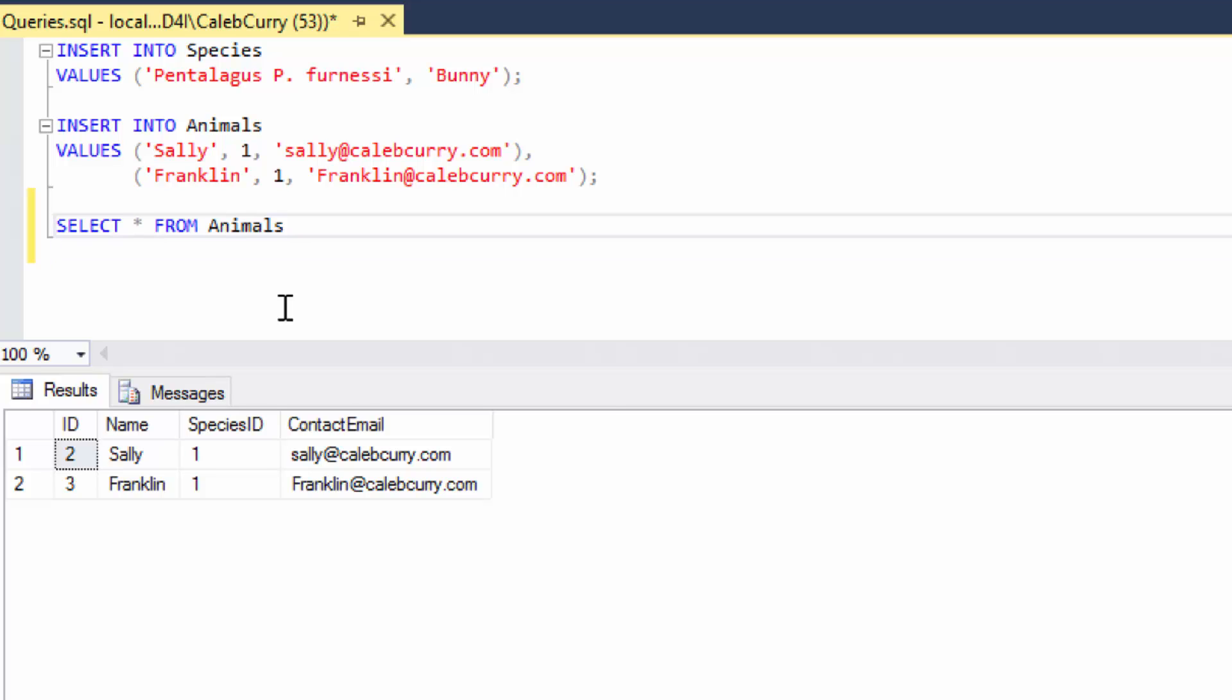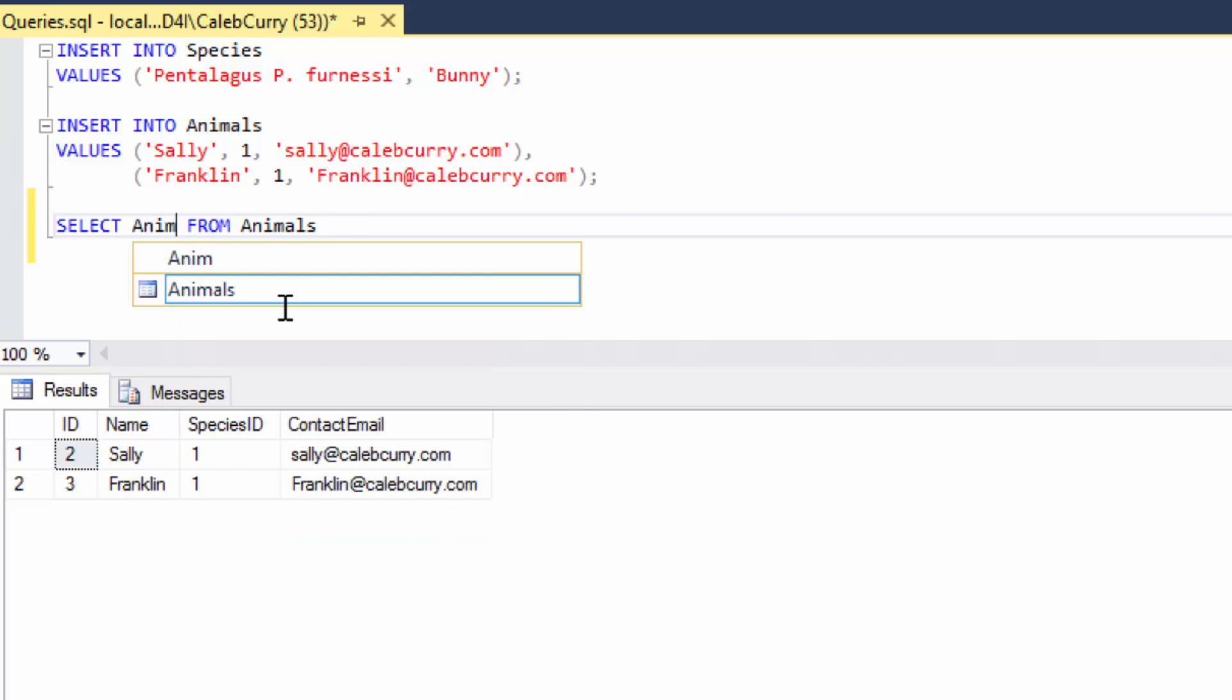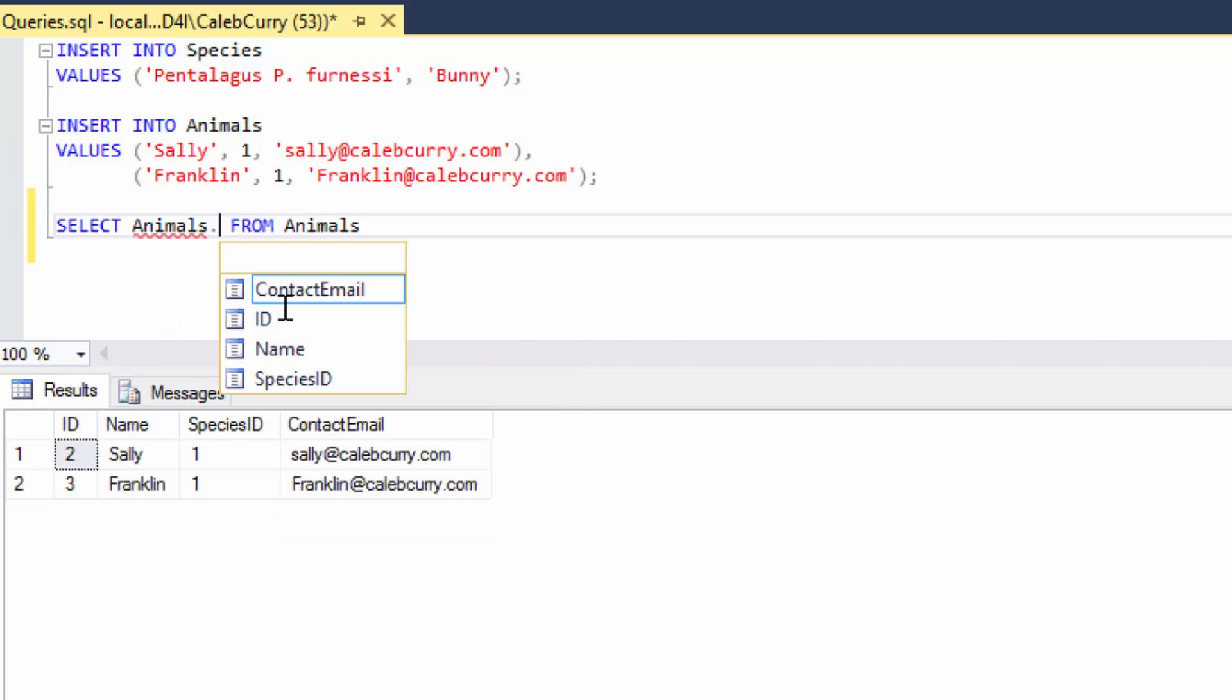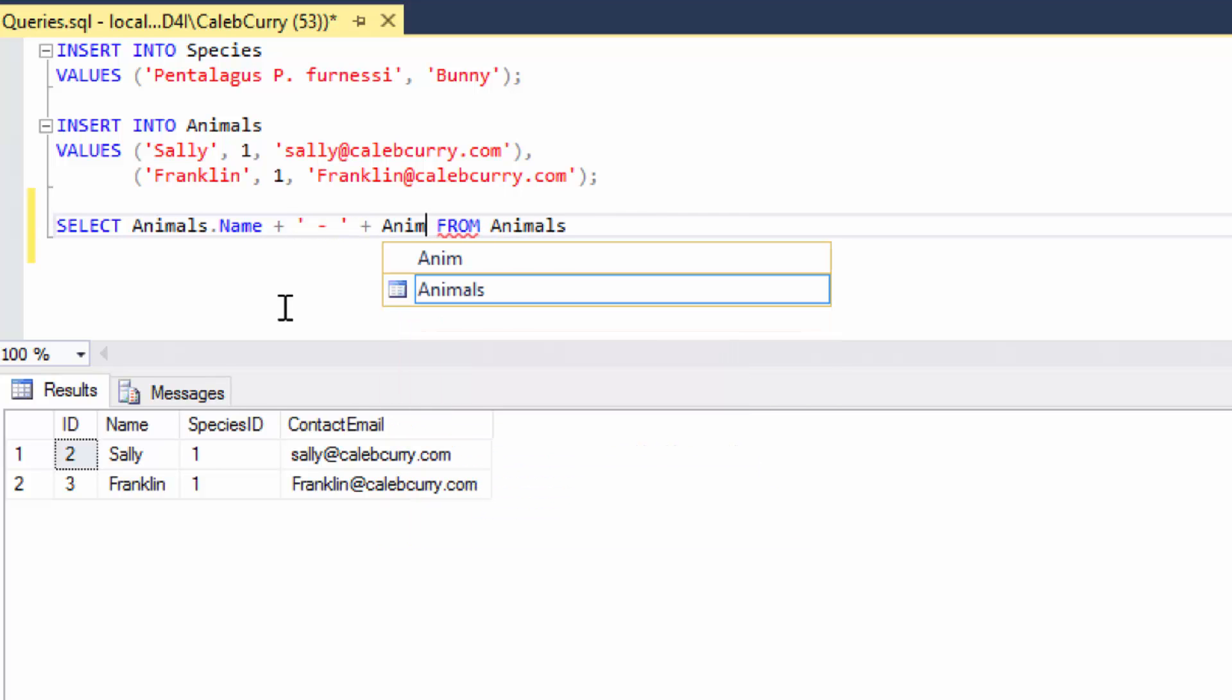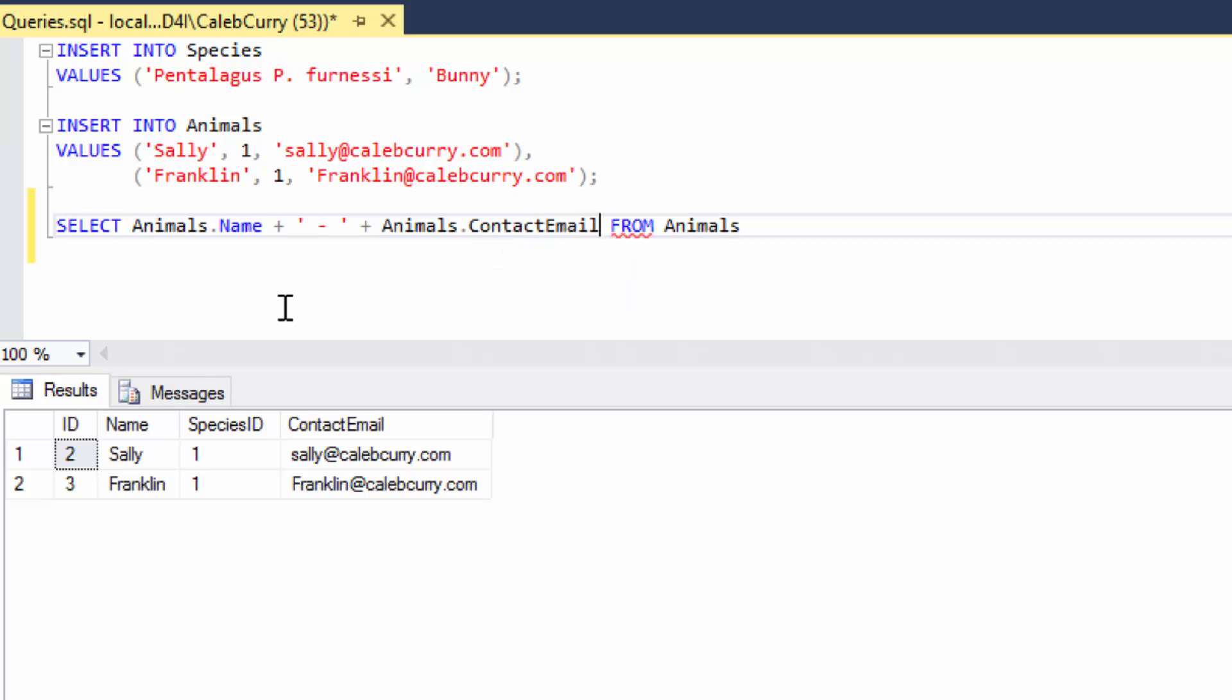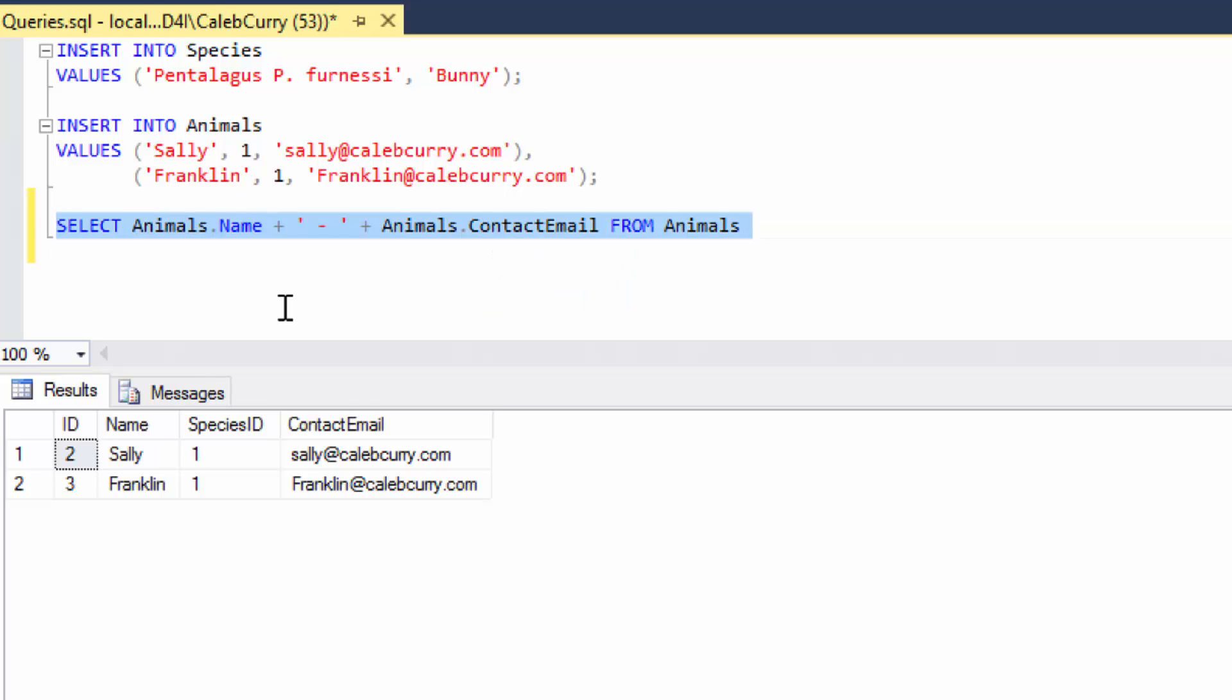So right now I'm just selecting everything, but what I want to do is I want to select a new column that I'm going to generate and it's going to be a combination of the person's name and email. So we want to select animals dot name plus and then in quotes a hyphen plus animals dot contact email. Alright, let's run this.